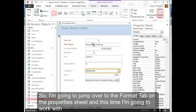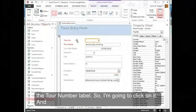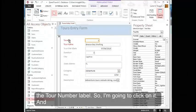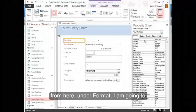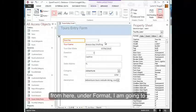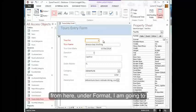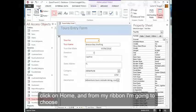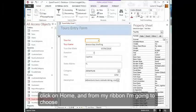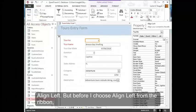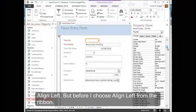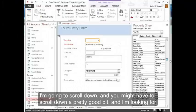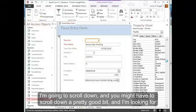So I'm going to jump over to the Format tab on the property sheet. And this time, I'm going to work with the tour number label. So I'm going to click on it, and from here under Format, I am going to click on Home. And from my ribbon, I'm going to choose Align Left. But before I choose Align Left from the ribbon, I'm going to scroll down, and you might have to scroll down a pretty good bit.